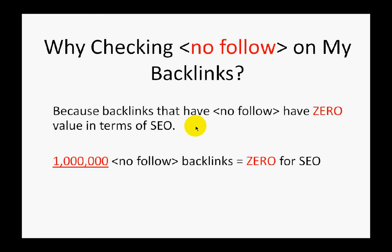Hi everybody, this is FreeTrafficSystem.com team. Today we're explaining how to check nofollow on your backlinks. It's very smart and logical to start with a question: why should I check nofollow on my backlinks?